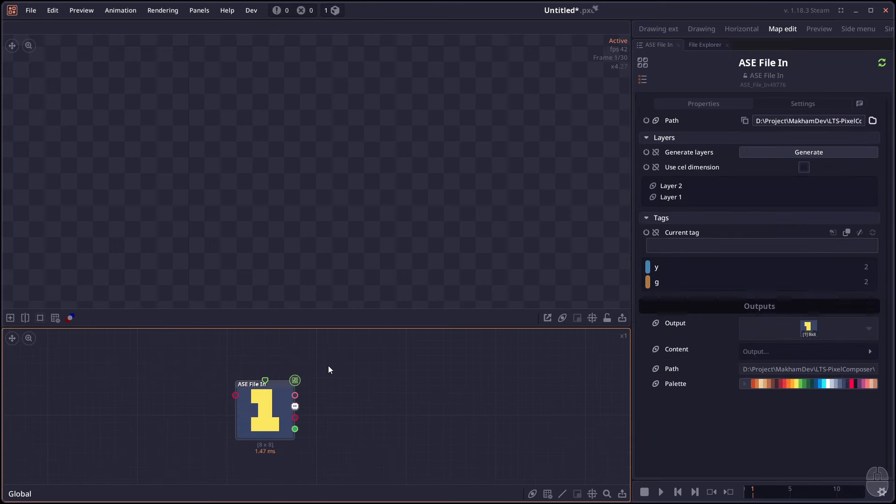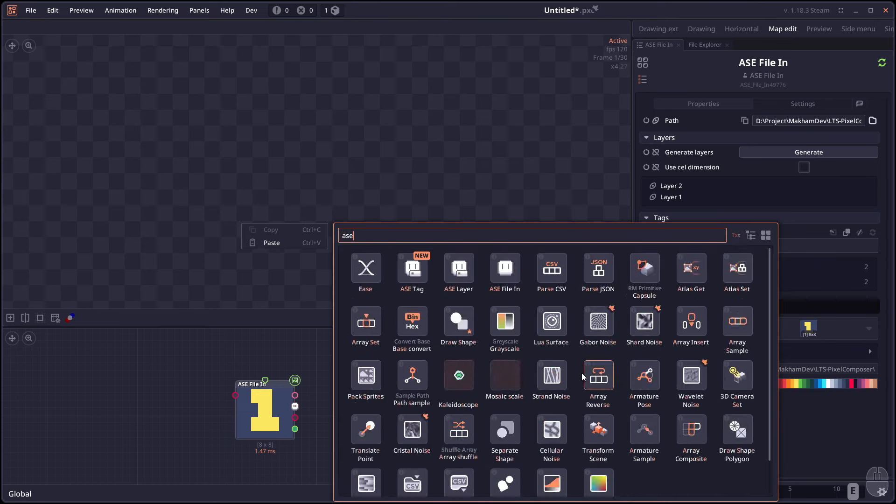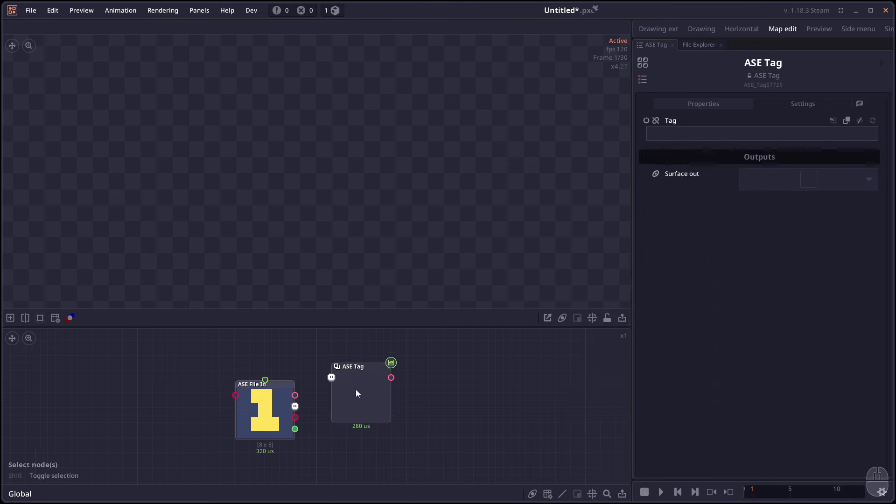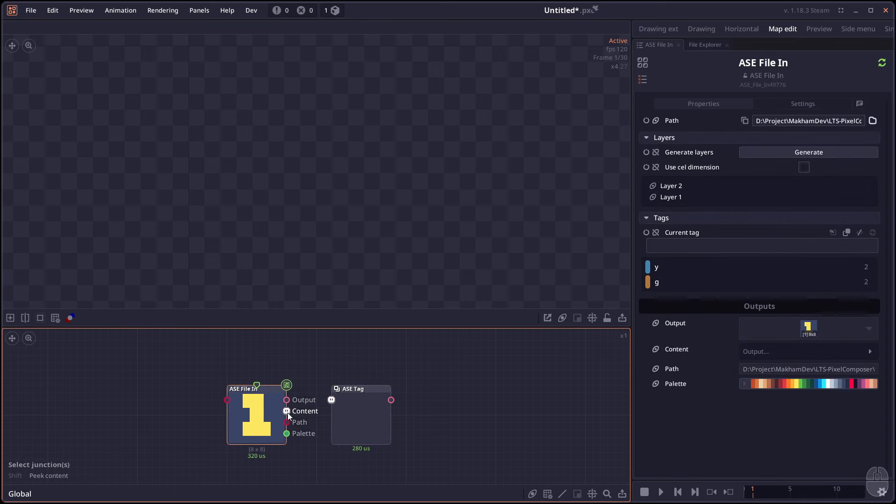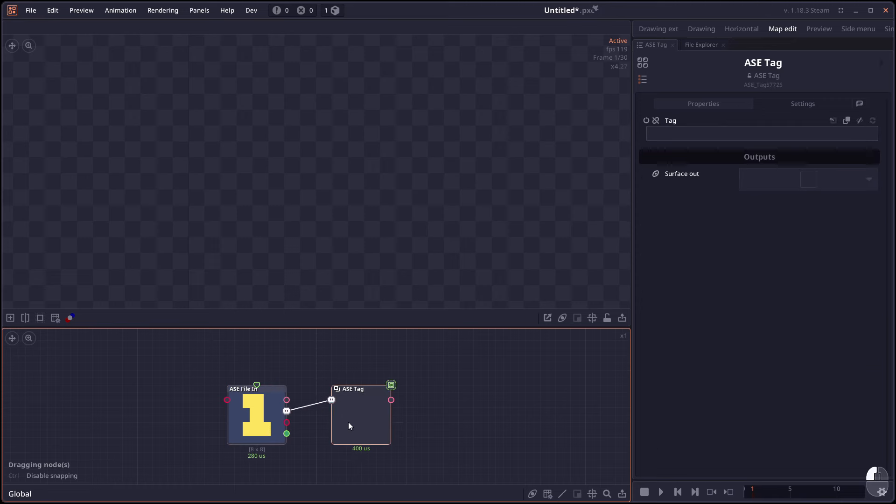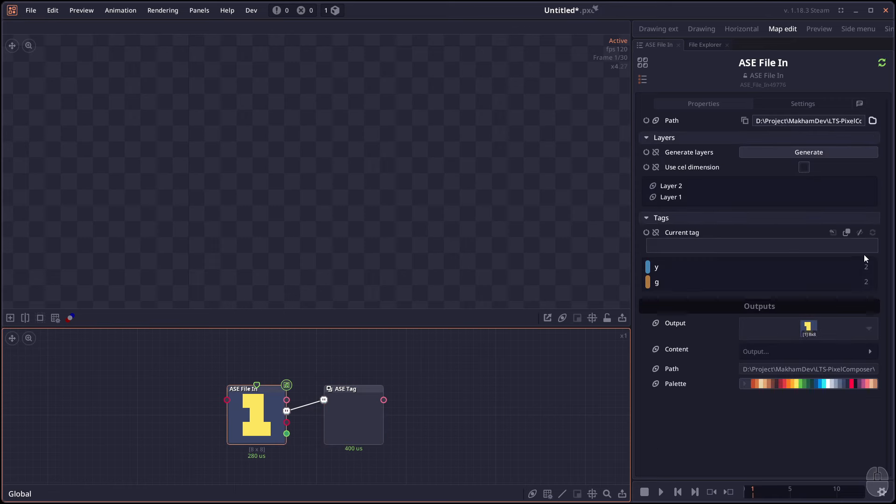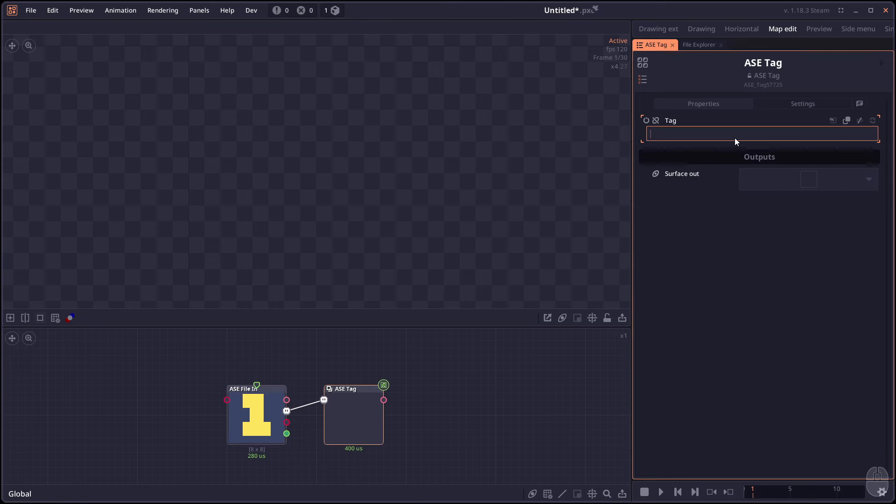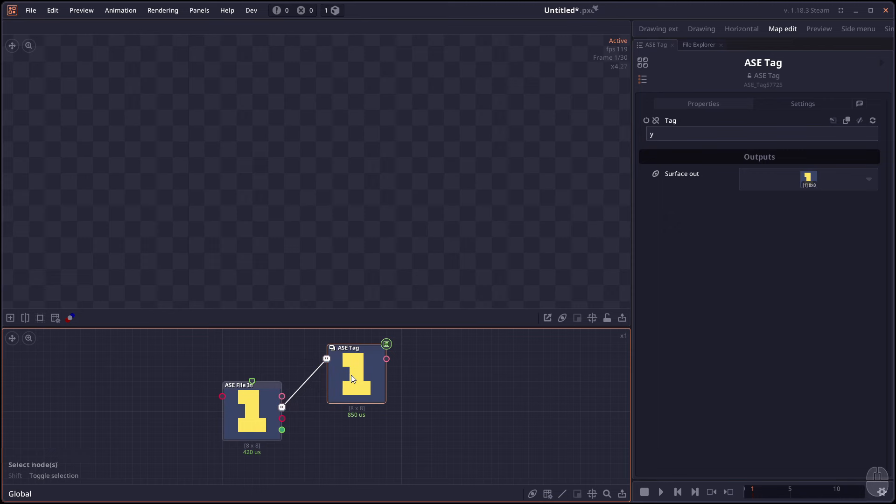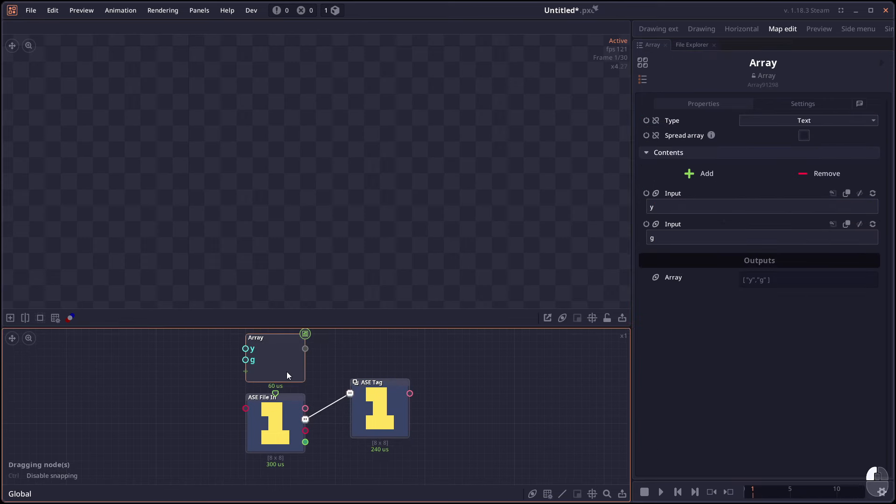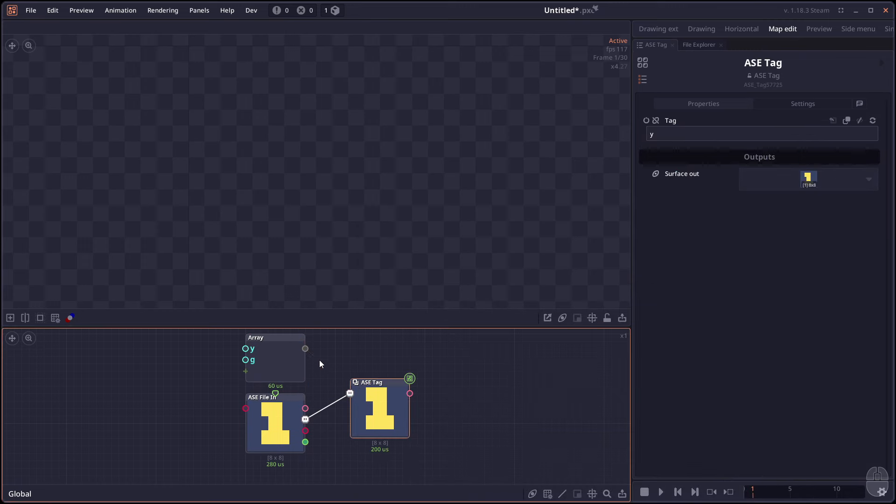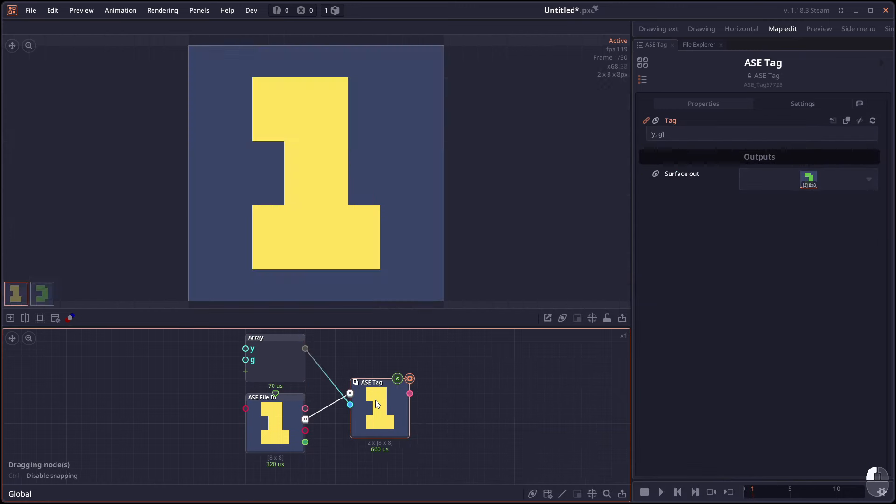Then we have the Aseprite Tag node or ASE Tag. So similar to the layer, this will allow you to extract a tag from your Aseprite file. As you can see here, Aseprite content also got a new icon as well. You have some cute Aseprite icon here to connect it to the tag. Now in this node, this project we have simple tag called YMG. So we can just say Y and it will just extract the surface in that tag. You can have multiple nodes to extract different tags from your image or you can provide an array of string to be used as a tag as well because this node is an array processor.